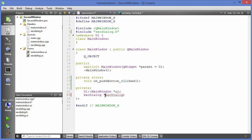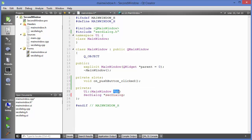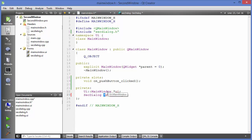There are better ways to create pointers in modern C++ using smart pointers — shared pointers, auto pointers, or unique pointers depending on the situation. Qt is capable of handling conventional pointers, but if you are creating a real application, using smart pointers is recommended.